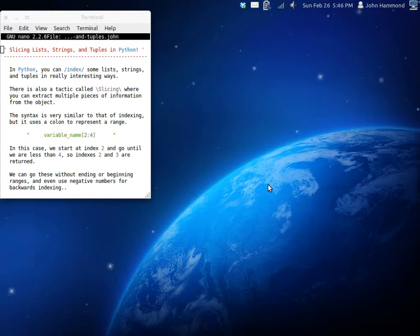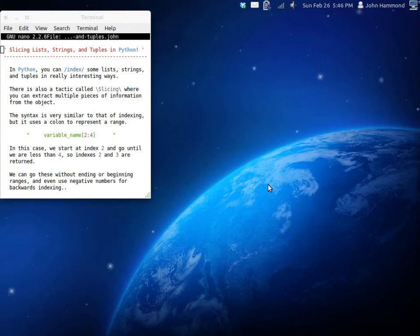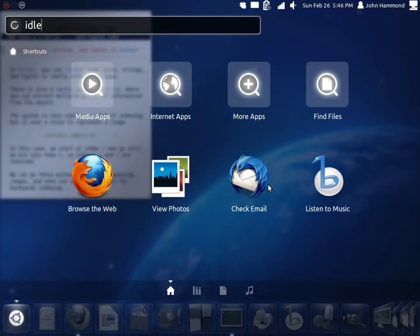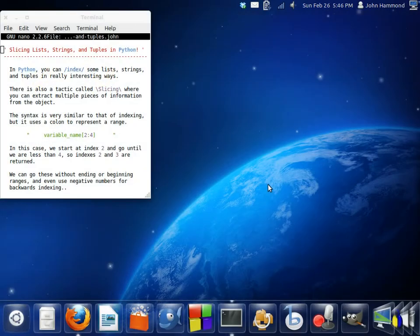Indexing is when you use a numbered element in a list or a string to get the character or the item that is at that position inside the object, whether it be a list, string, or tuple. One of the other really fascinating things you can do with this is something called slicing. Slicing allows you to get multiple pieces of information by using a range when you index something. Let's get idle started, and I'll show you what I mean.